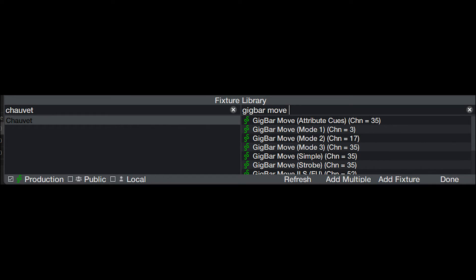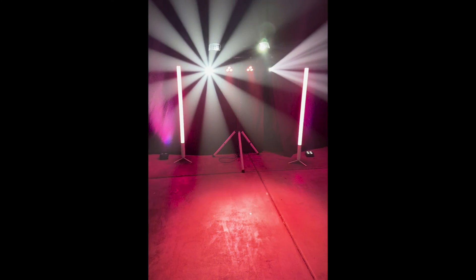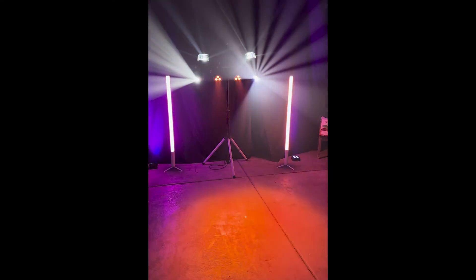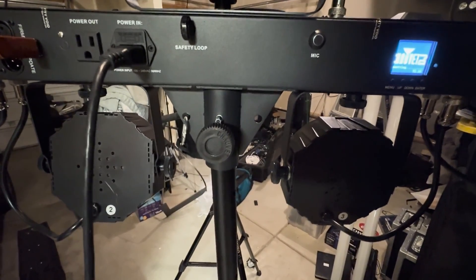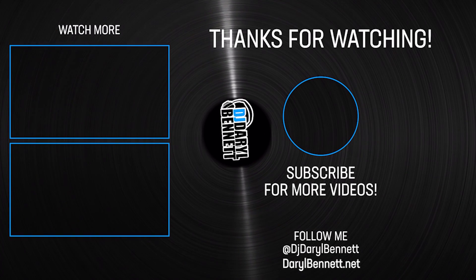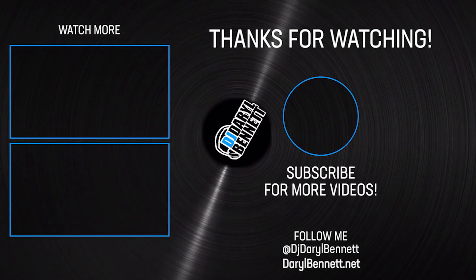Not entirely related to updating the Gig Bar Move ILS firmware, but related to the topic of this video: the SoundSwitch official fixtures have been able to keep up with all of these new firmware updates. You have to check the public folder — there are a few 51-channel versions that were pretty good, but none of them had a great workflow for those four strobes. So I created one that you can use too, but I won't hold it against you if you choose to use another one. Link in the description below to learn more about the SoundSwitch shortcut, and I'll go over programming the Gig Bar Move ILS in SoundSwitch in another video. Let me know if you have any comments, questions, or concerns down below. Happy light designing. I'll see you next time.